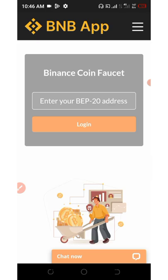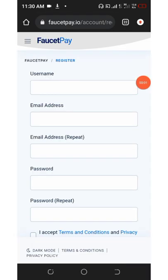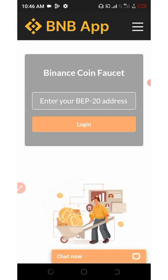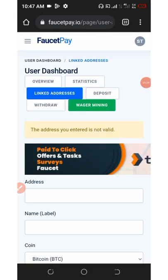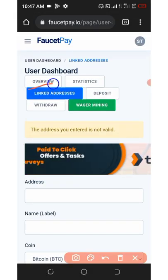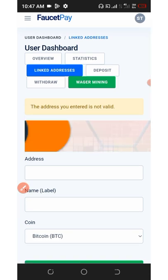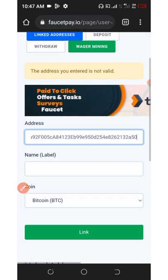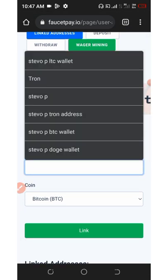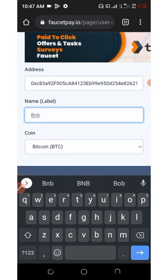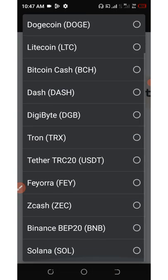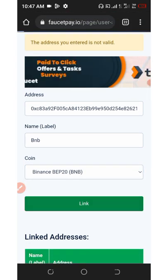You must have a FaucetPay account to start using this website. First, you're going to need to create a FaucetPay account. Once you get to your FaucetPay account, click on where it says 'Link Address.' You're going to enter your BNB Smart Chain address from your Trust Wallet, name it something like 'BNB,' select the coin as BNB BSC, and then click on 'Link.'